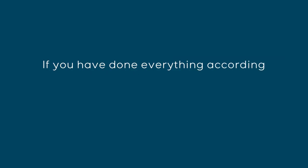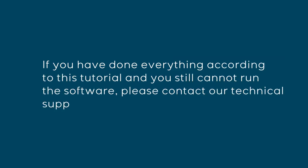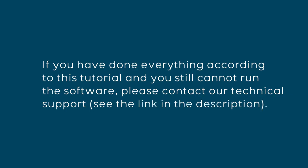If you have done everything according to this tutorial and you still cannot run the software, please contact our technical support. See the link in the description.